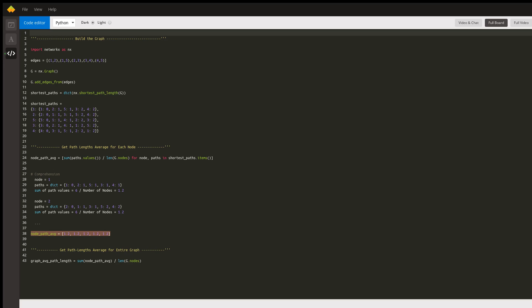In that case, we use this line of code, which allows us to get the average shortest path length for your graph, where we take all the averages for each node and divide by the number of nodes in the graph. Thank you so much for taking the time to ask that question. I wish you luck in your Python journey. Thank you.